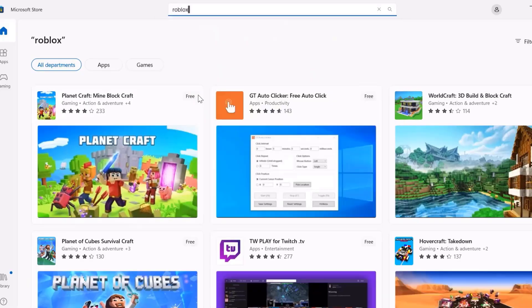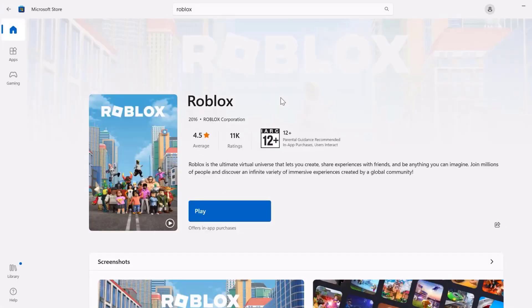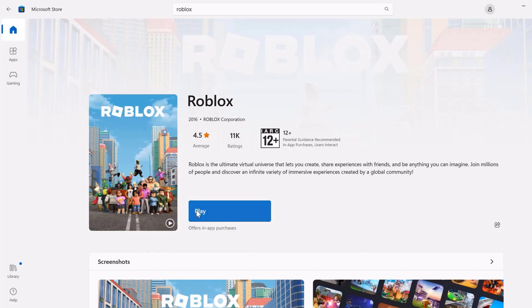Once you're on this page, you'll see an Update button instead of the Play button. Click on that Update button to make sure you're running the latest version of the Roblox game. Once you're done updating, check if it fixes the issue.